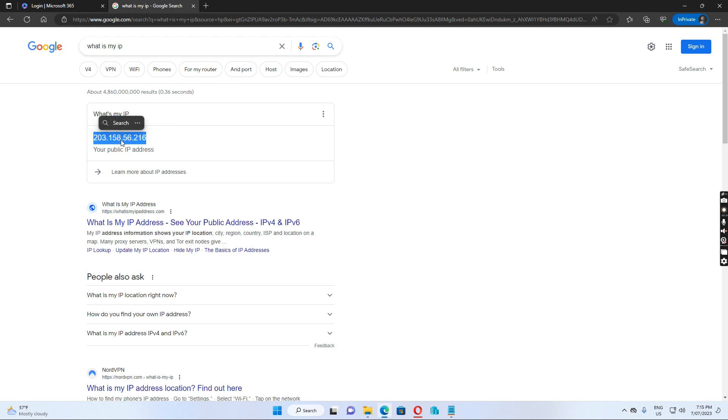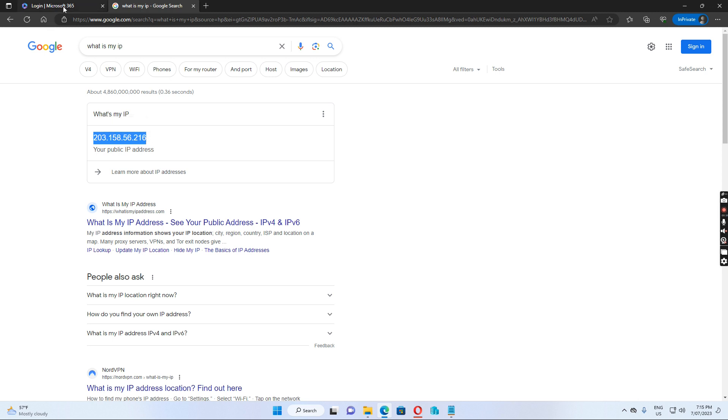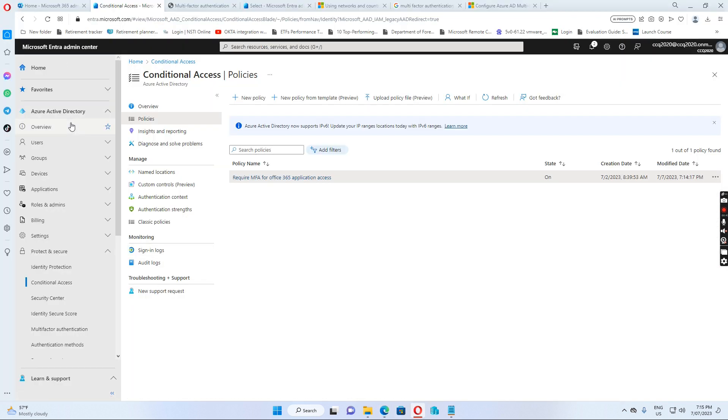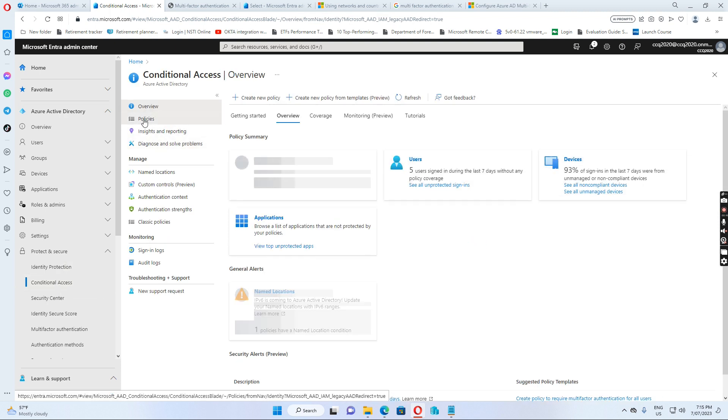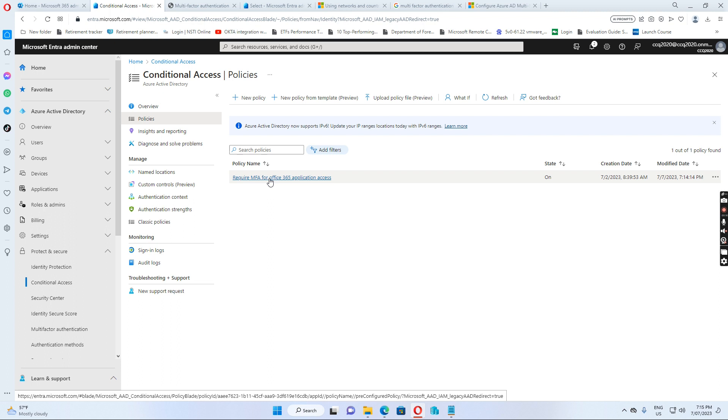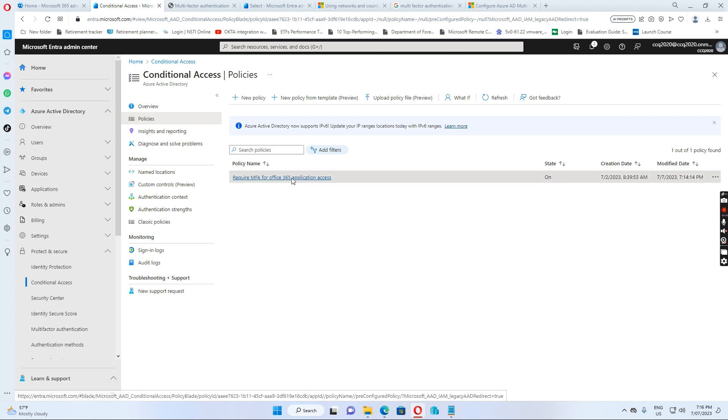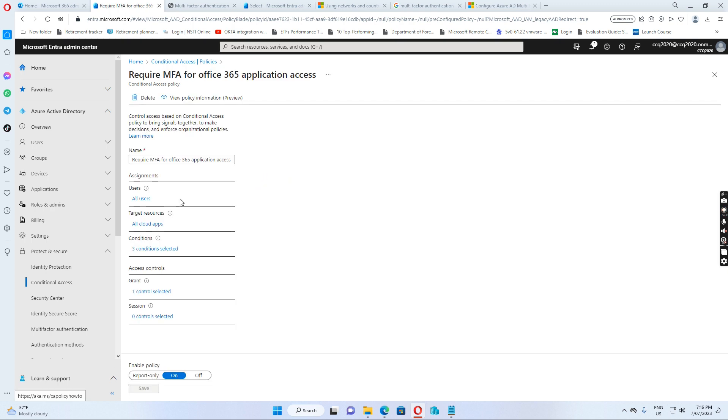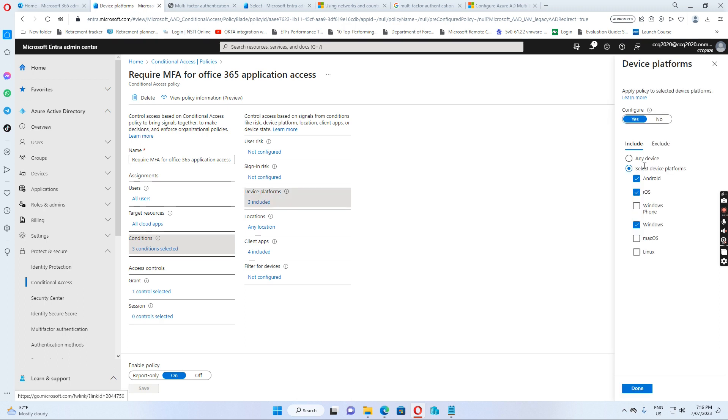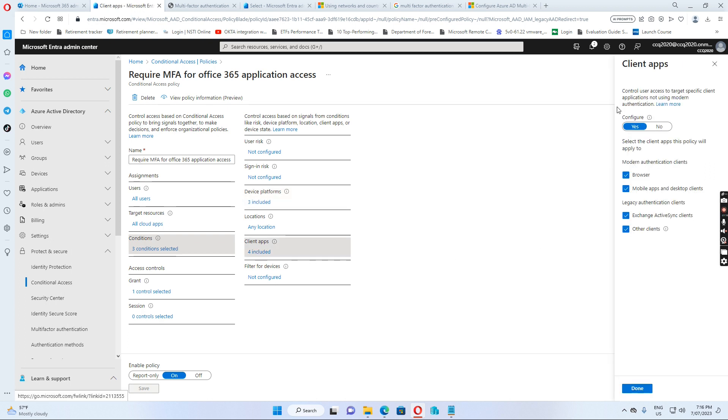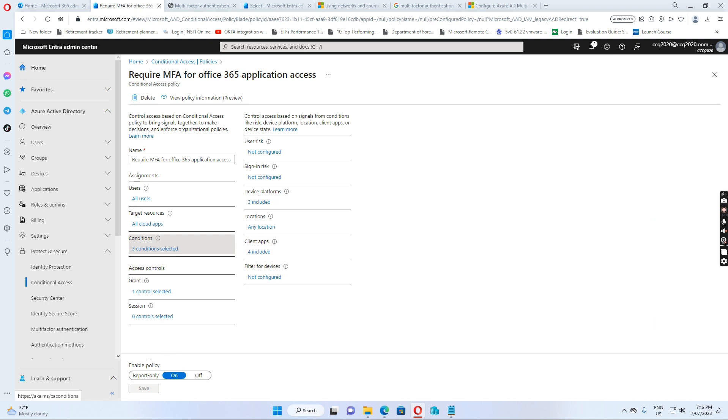By default, if I go to Azure Active Directory and then I go to conditional access, I have a policy set up to require MFA for Office 365 application access. This includes all users, any location, all applications, all platforms like Android, iOS, Windows, and also applications like browser, mobile device, Exchange and other clients.